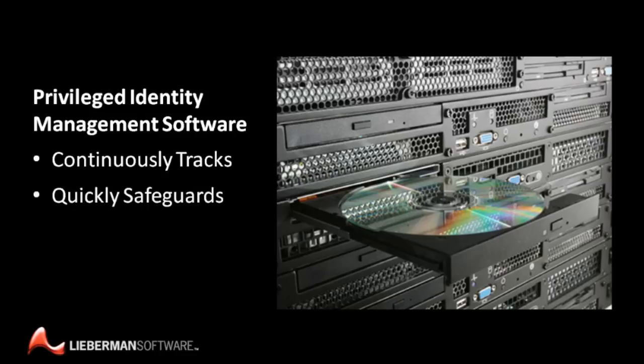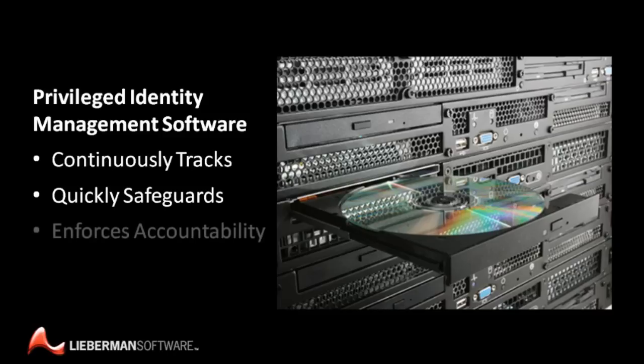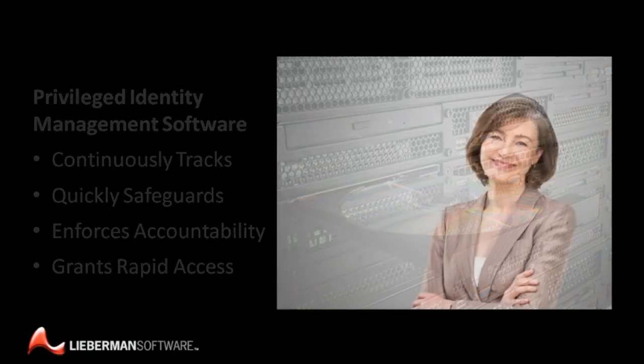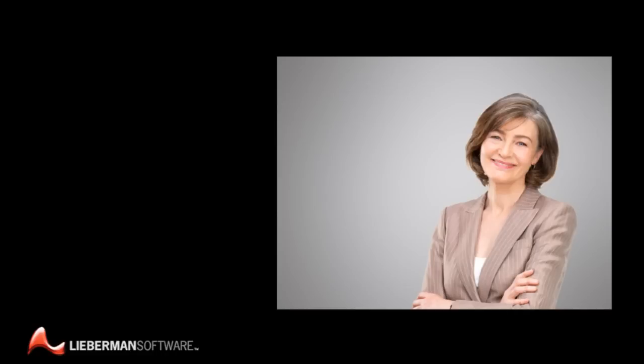Enforcing accountability so you'll know precisely who has privileged access to each IT resource, when and for what purpose, while granting more rapid, secure access whenever IT staff need privileged logins to perform routine maintenance and emergency repairs.